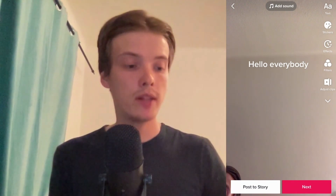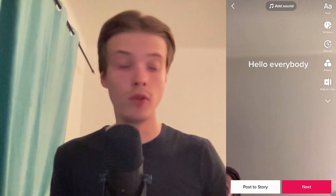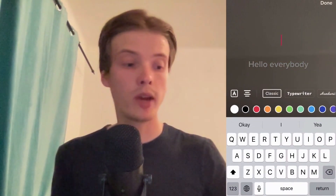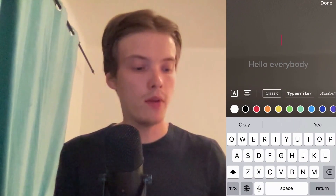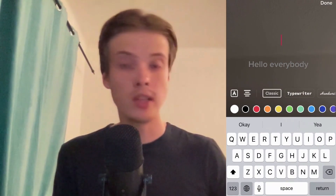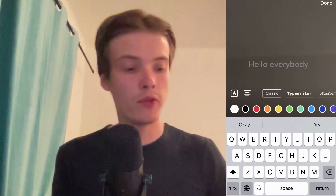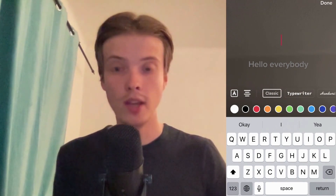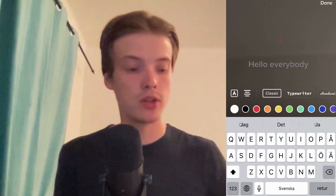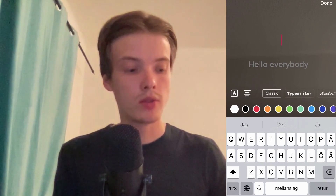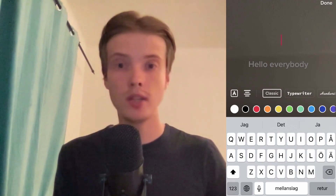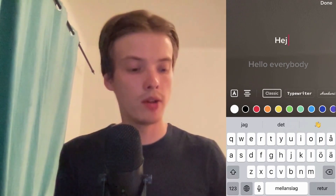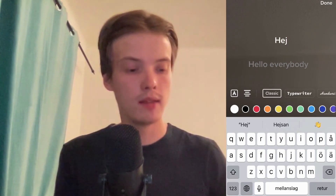If you want to change it to another voice, then once again click on 'Text' in the top right corner. You need to change the language — you can see that before I wrote in the English alphabet. You need to change it to another language, so I've now changed it to the Swedish alphabet and I'm going to write something random like 'hey,' which means hello in Swedish.